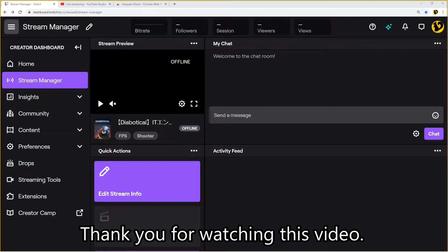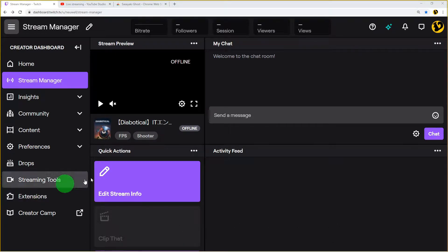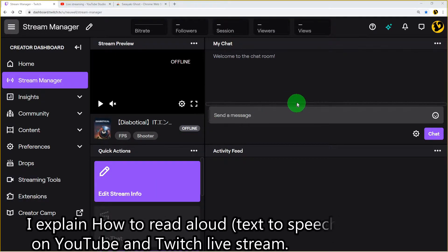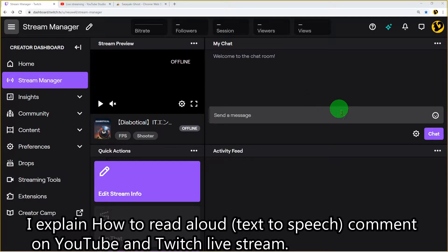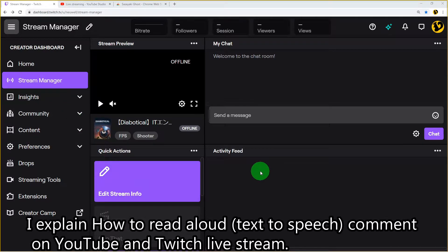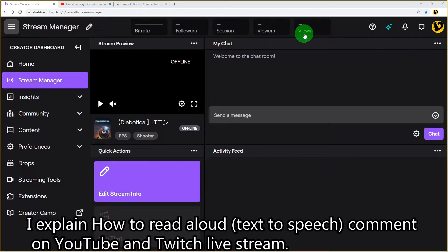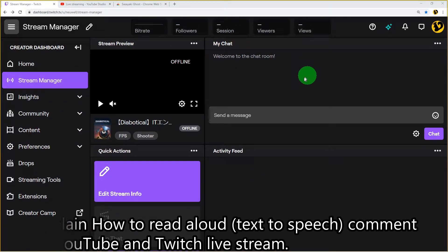Hey guys, thank you for watching this video. Today I'll explain how to read aloud comments you get from users on YouTube and Twitch live streams.